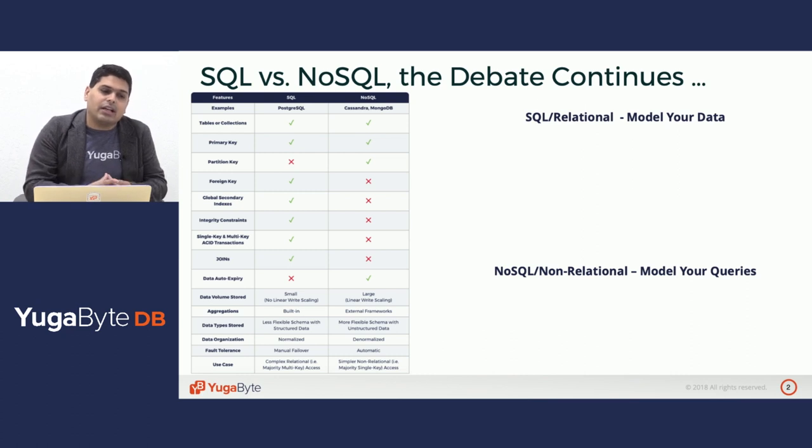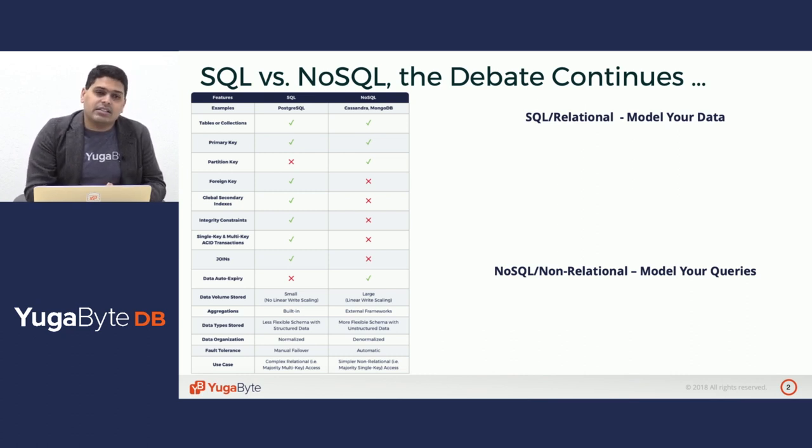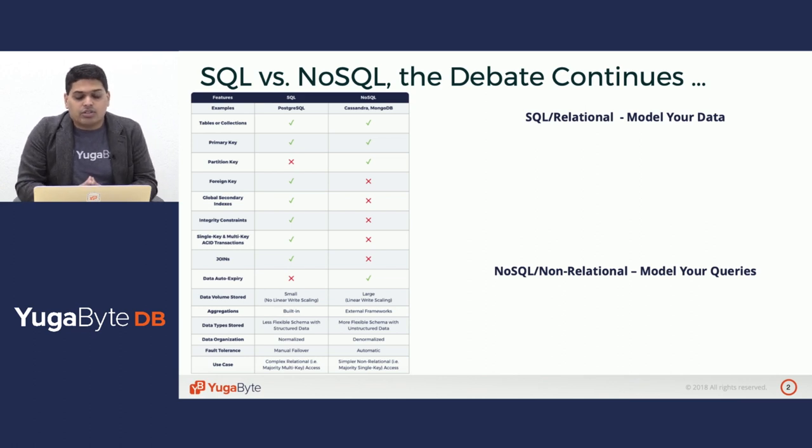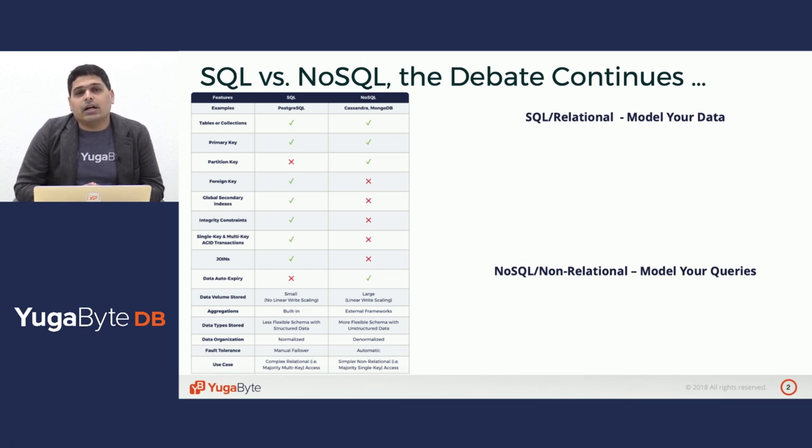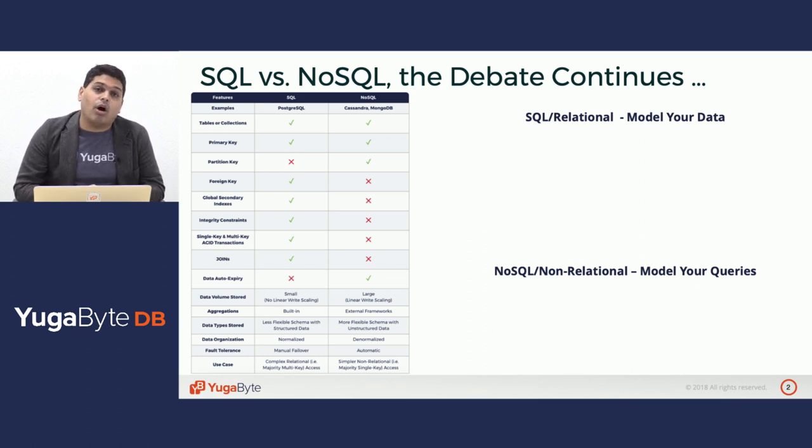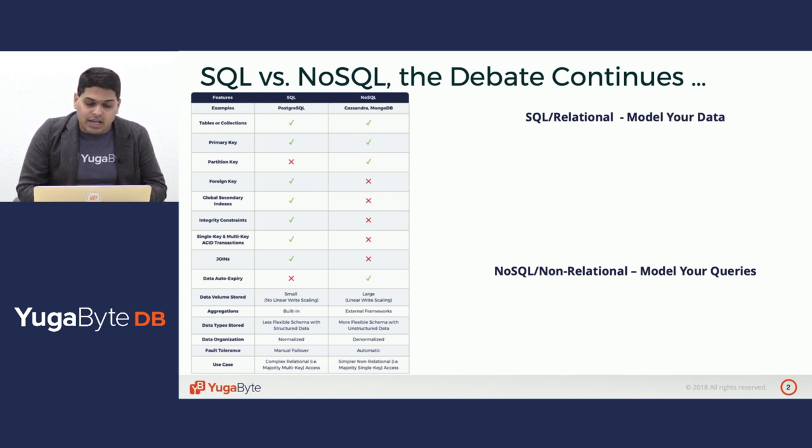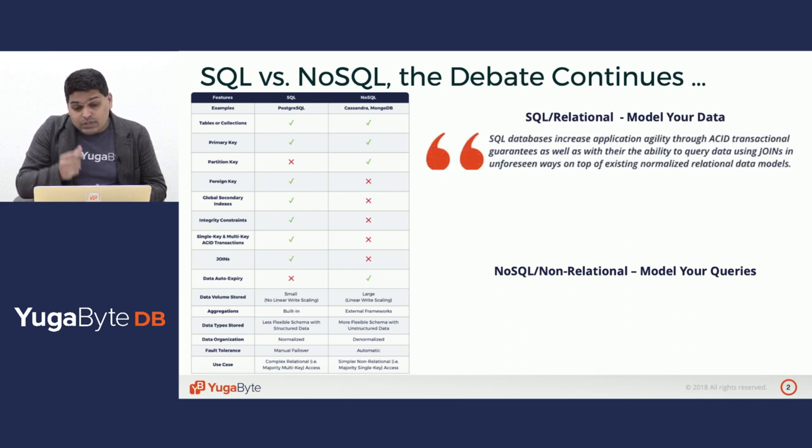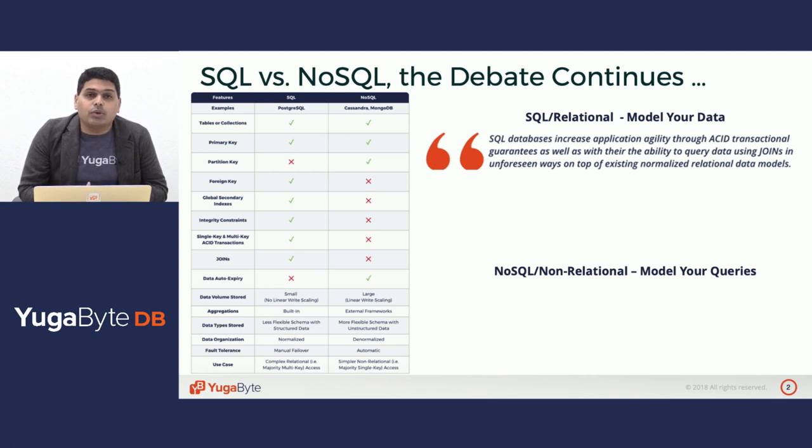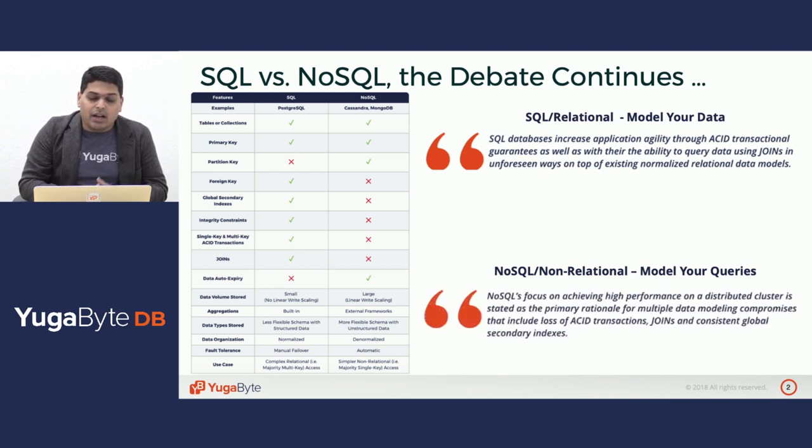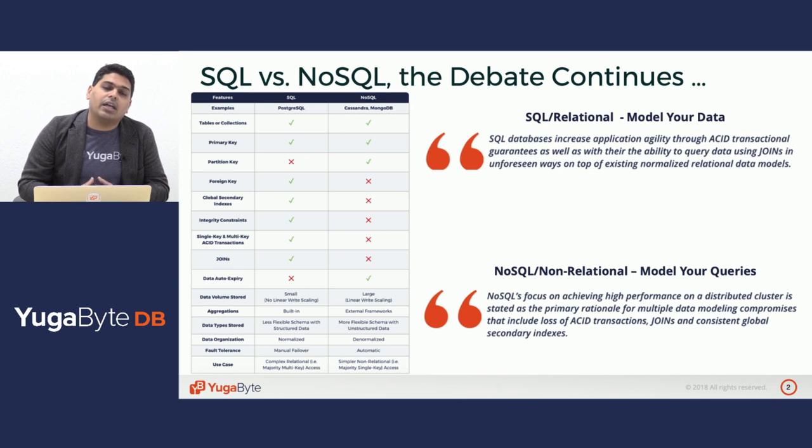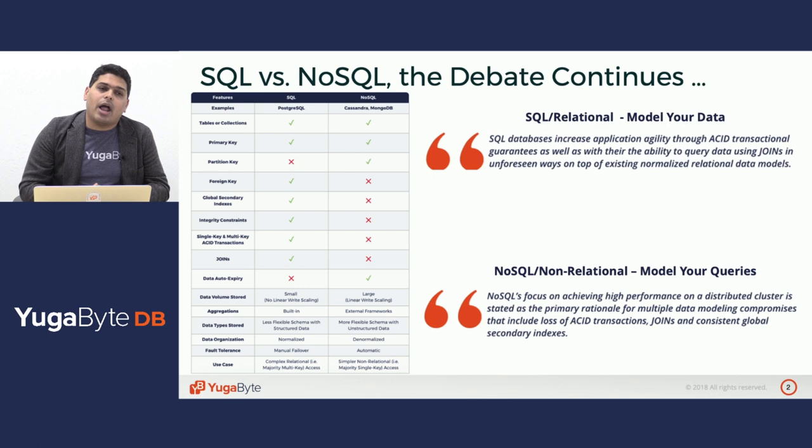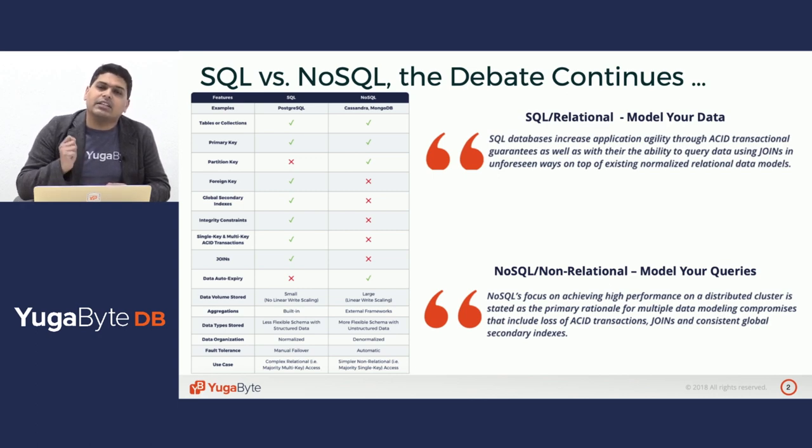That monolithic architecture lends itself to master-slave replication for failover, whereas NoSQL architecture lends itself to always-on auto-failover between one node and another if one node dies. SQL databases increase application agility through ACID transactions and ability to query data using joins. NoSQL databases put a high emphasis on high performance in the distributed cluster and focus on getting you one key at a time really fast.